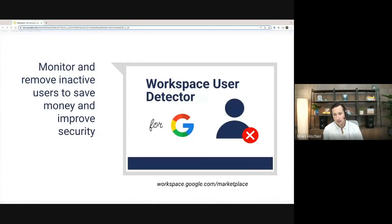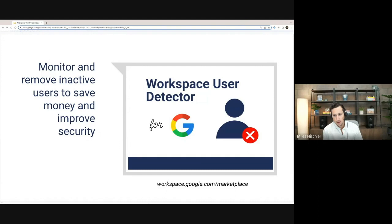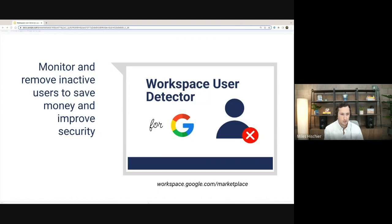This product is available in the Google Workspace Marketplace for free. You can search for it by typing in Workspace User Detector. This product allows you to monitor and remove inactive users in your Workspace account to save money and improve security.